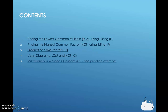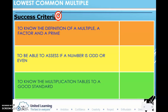This is the list of contents — what we hope to be able to achieve as we work through this topic. We are looking at calculating lowest common multiple, highest common factor, prime factors and the use of Venn diagrams. Here is our success criteria for the first lesson: to know the definition of a multiple, a factor and a prime, and to be able to assess if a number is odd or even, which is very useful with prime factorisation.